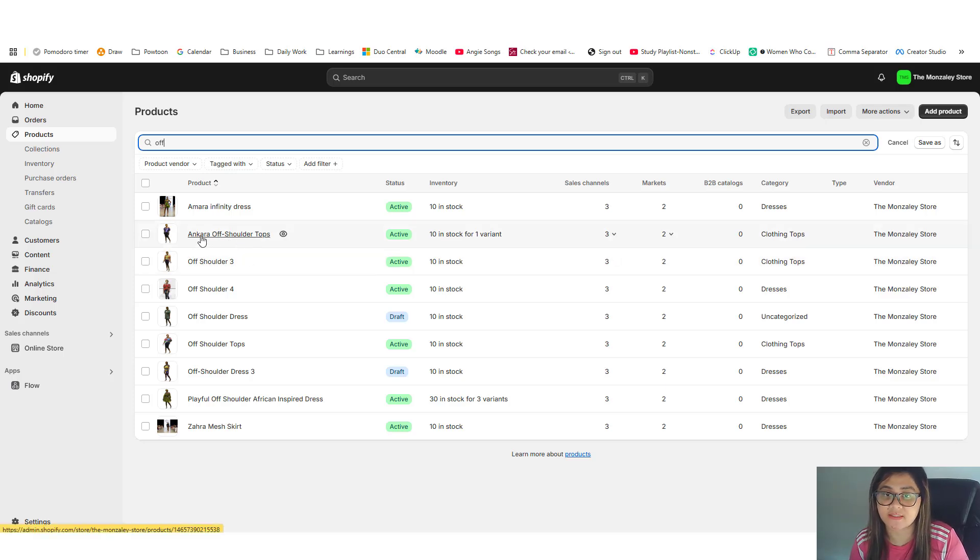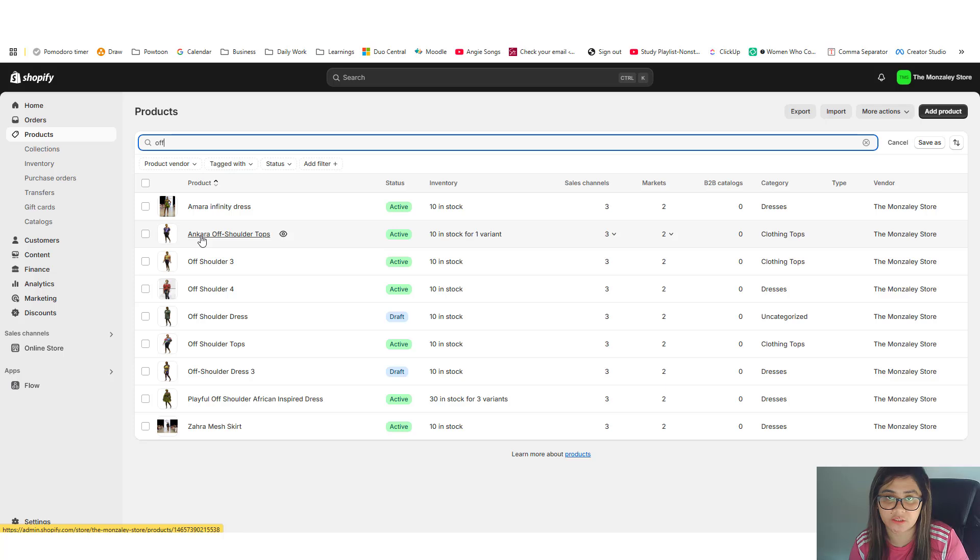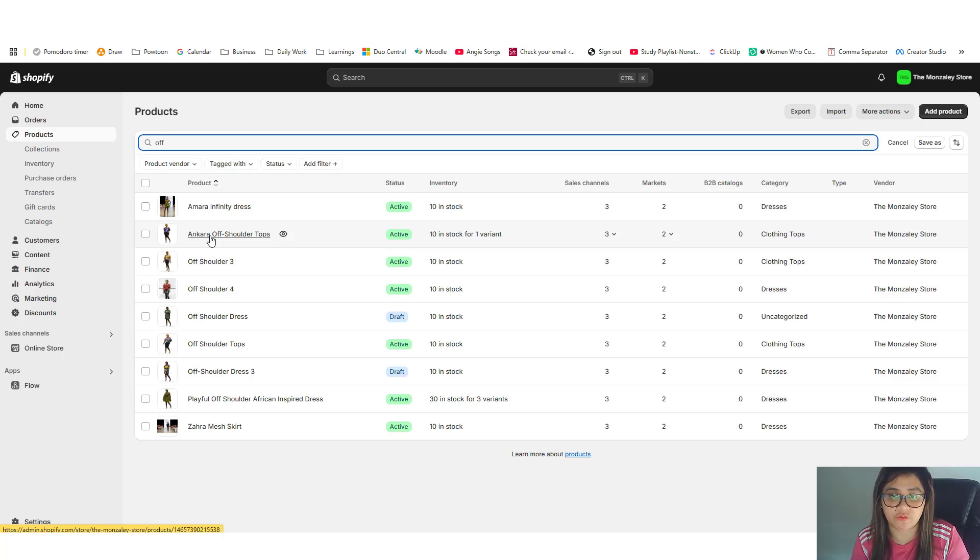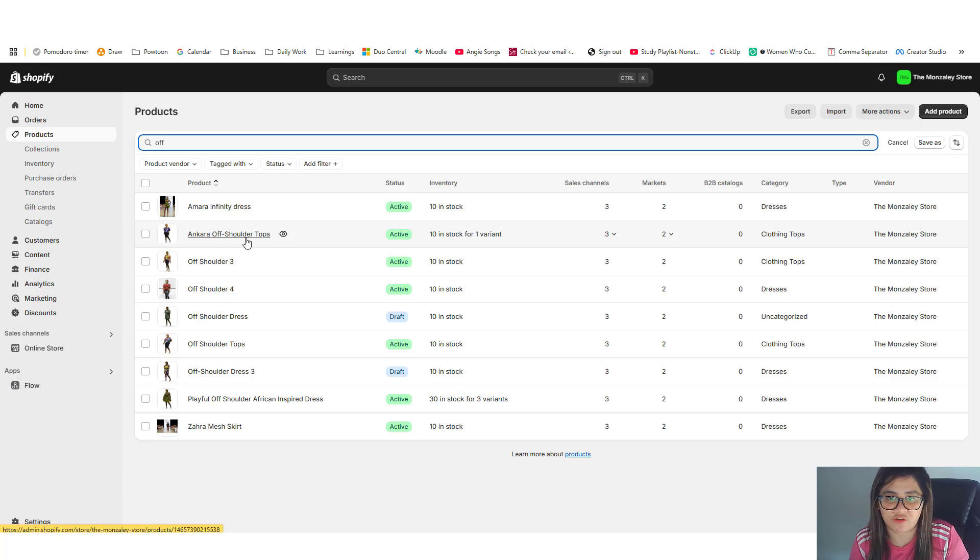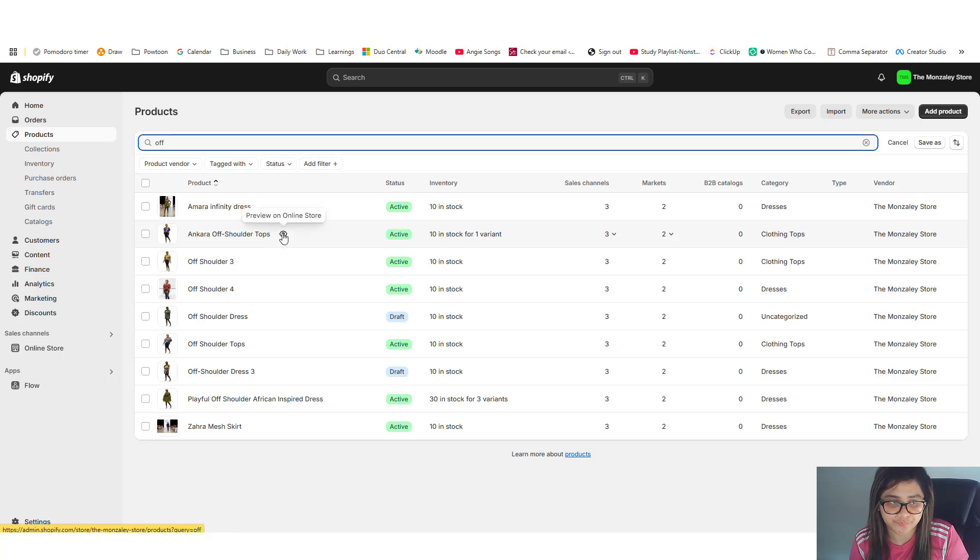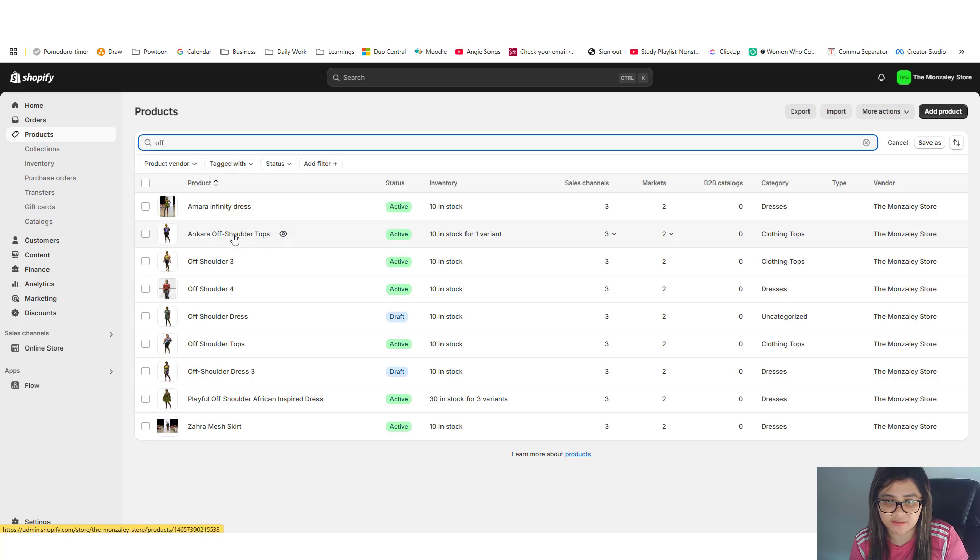And I want to use this as the main individual product because this is something, this off shoulder we're really trying to get rid of. So what I'm going to do then is I'm going to click this one as my main.